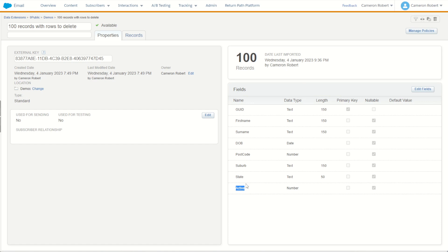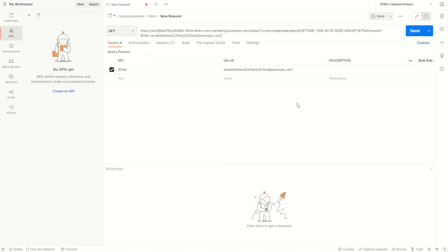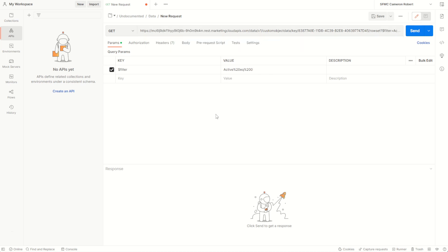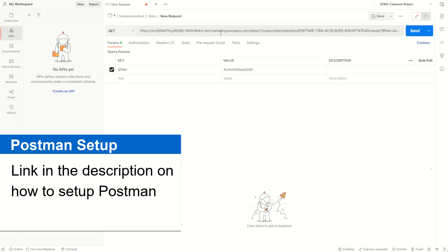So let's try it out by filtering on active flag equals zero. I'll choose the field name of active, jumping back into my Postman and saying where active space equals space and a value. Now it's not going to be a text value, it's a numeric value, so I'll remove those quotation marks and put the character zero. Just like that, my API call is ready to make, so I'll go send.